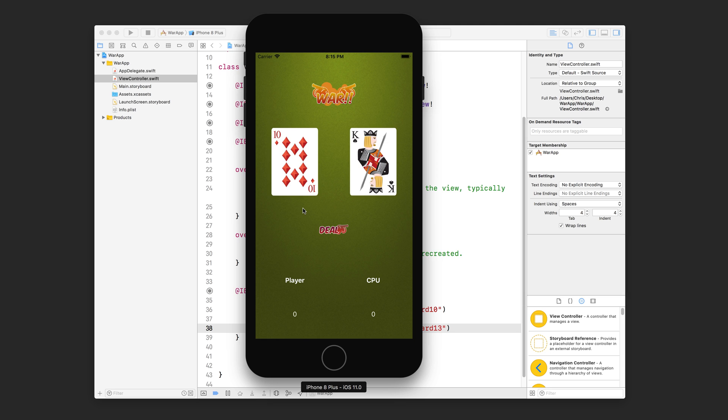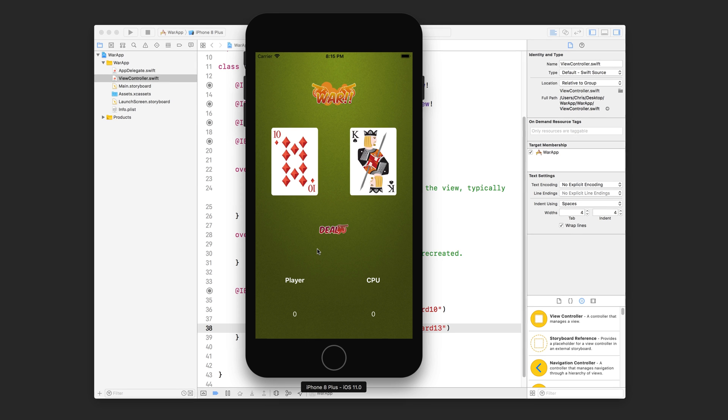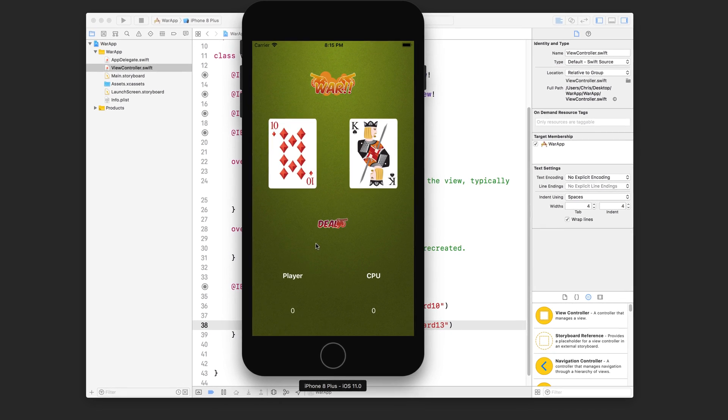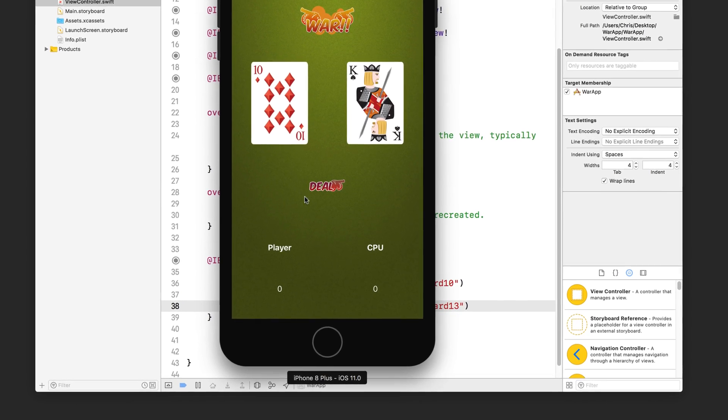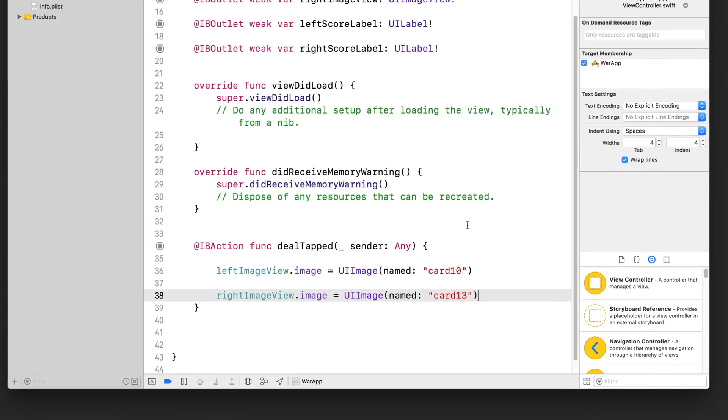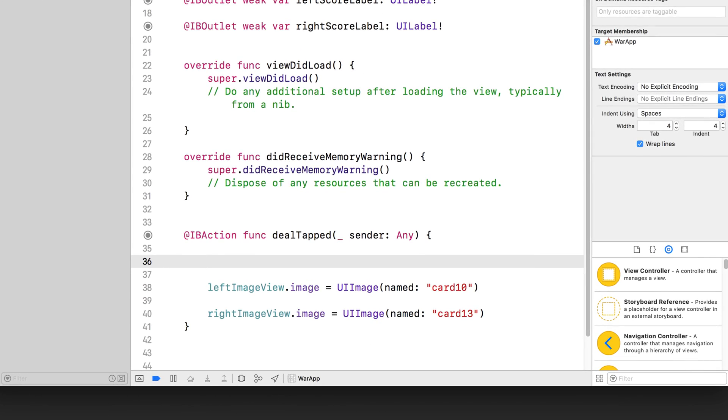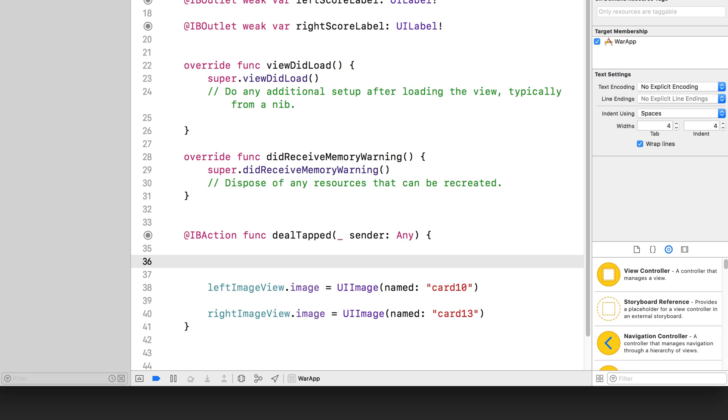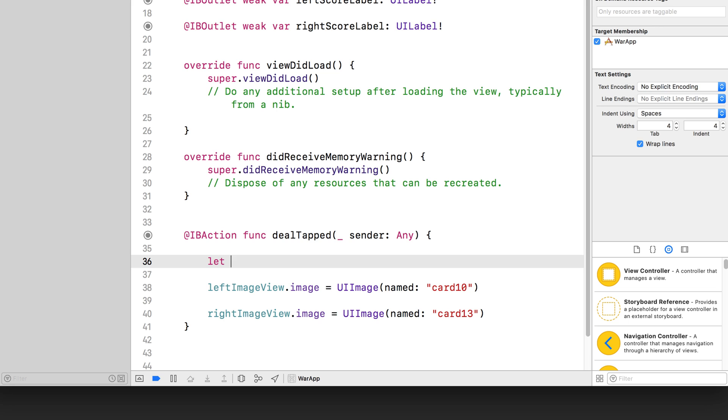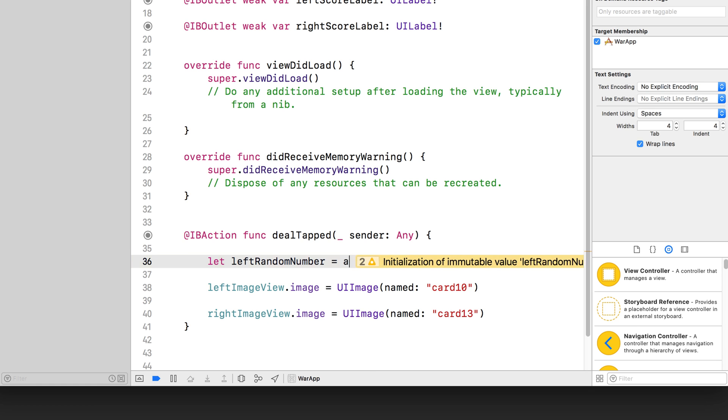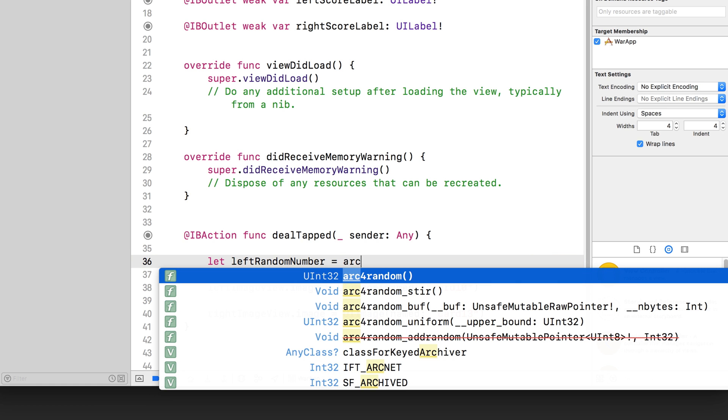Now the next thing we have to worry about is how do we randomize it when we tap on this deal button. Well, in order to do that, we're going to have to learn how to generate some random numbers. So let's go down here and generate a random number. We're going to store it into a constant, let's say, left random number equals. And there's a special function that we use. It's called arc4random. And as you start typing ARC, it should actually pop up.